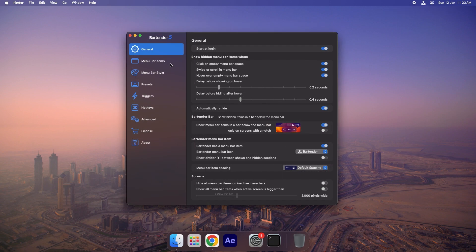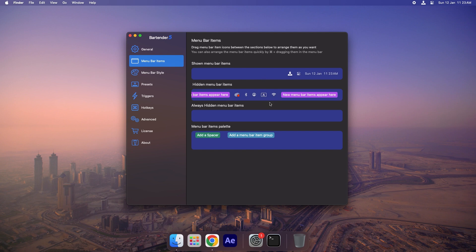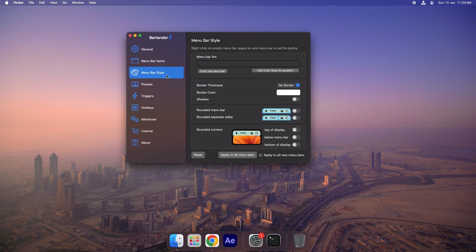Now let's move on to the Menu Bar Items tab. I'll keep the default settings since they work for me, but if you want to adjust them, you can simply drag the icons below to rearrange their positions in the Menu Bar. This feature is clearly explained at the top of the screen.